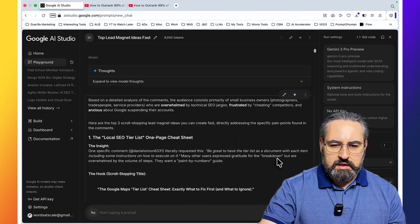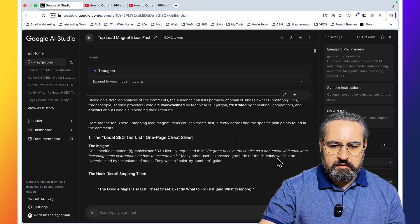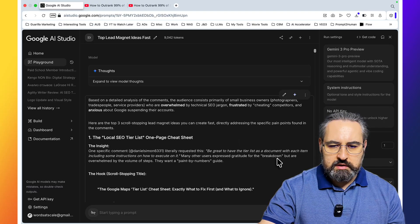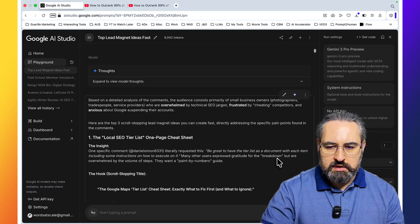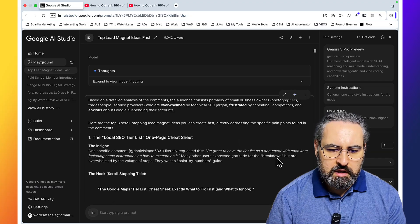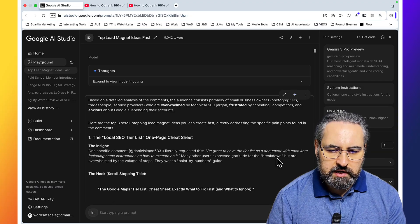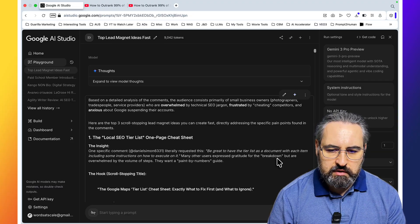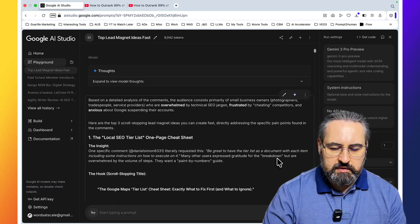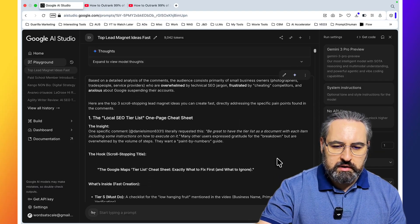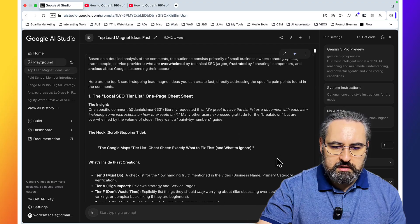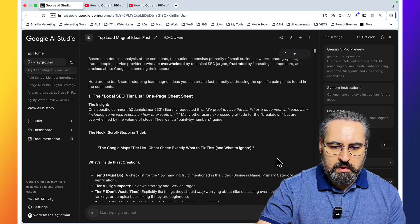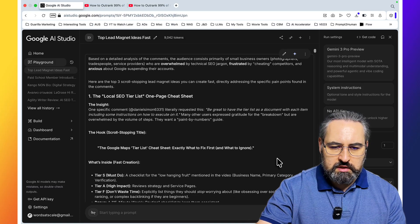Based on a detailed analysis of the comments, the audience consists primarily of small business owners. Here are the top 3 scroll stopping lead magnet ideas you can create fast. The first one, the local SEO tier list, one page cheat sheet.